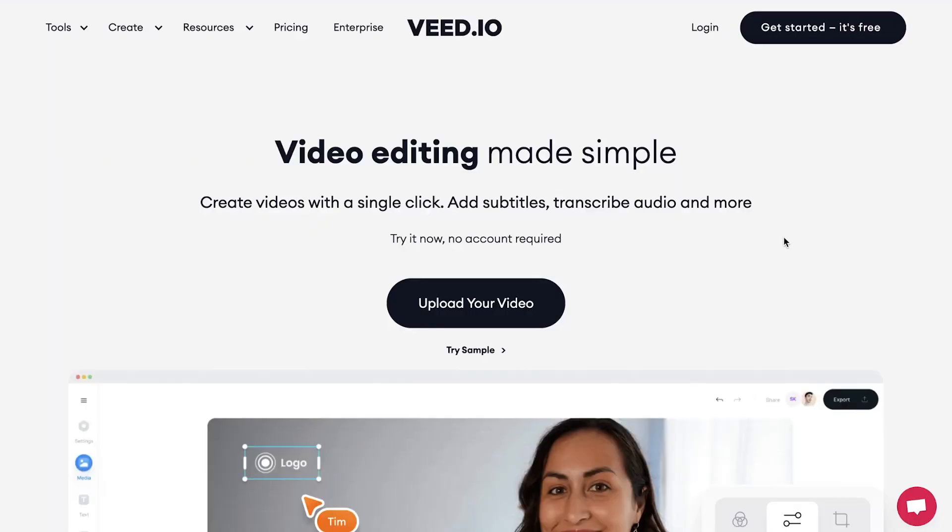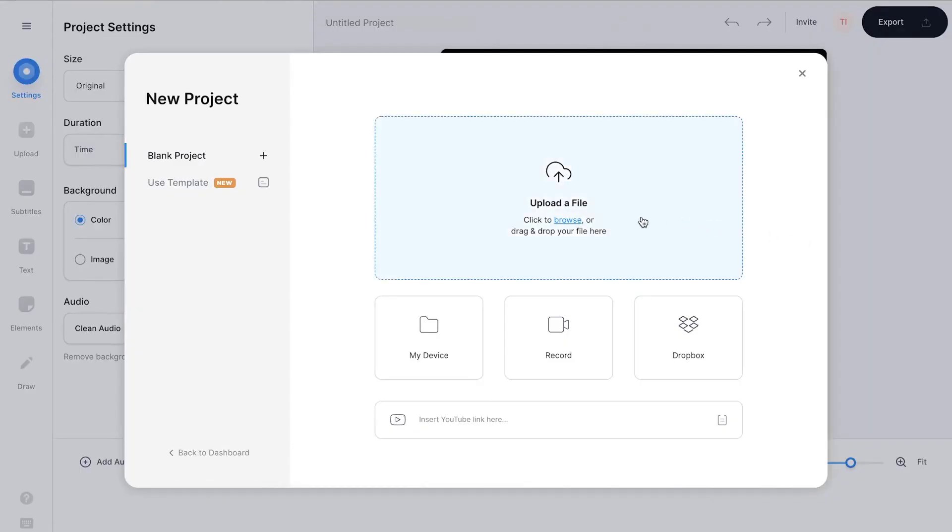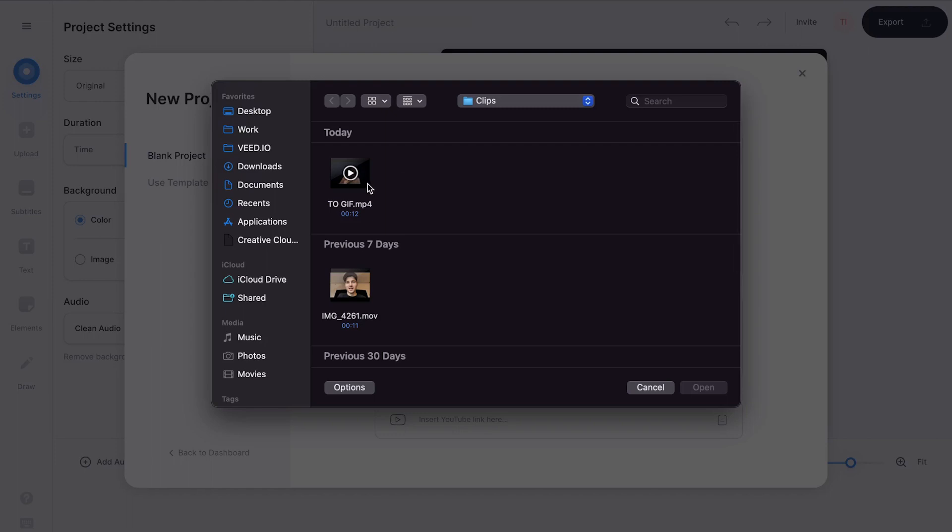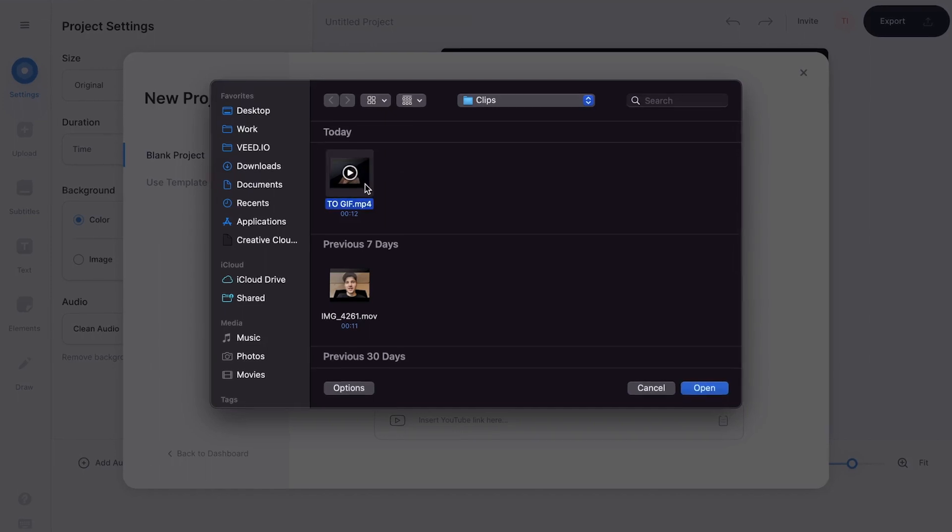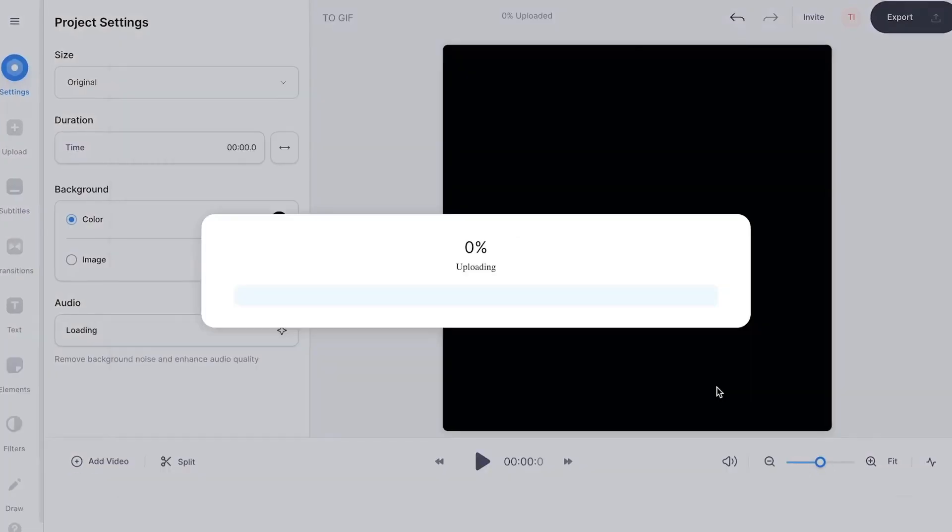Once you're on the homepage, click on upload your video, then click on upload a file, select the video clip you would like to turn into a GIF and click on open.